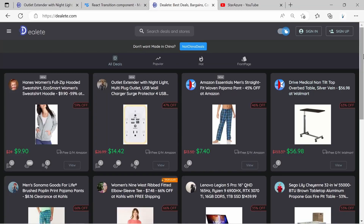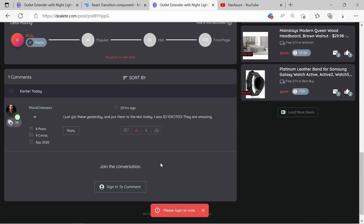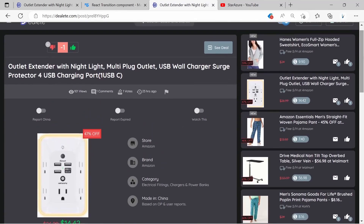I hope this was helpful. Head over to dealete.com if you'd like to post a deal you've found or find deals others have posted — you can upvote, downvote, or comment. Sign up quickly with your Google ID or email to participate. More videos are coming soon with content on Next.js, React.js, MongoDB, and Material UI. If you found this useful, please give it a thumbs up.